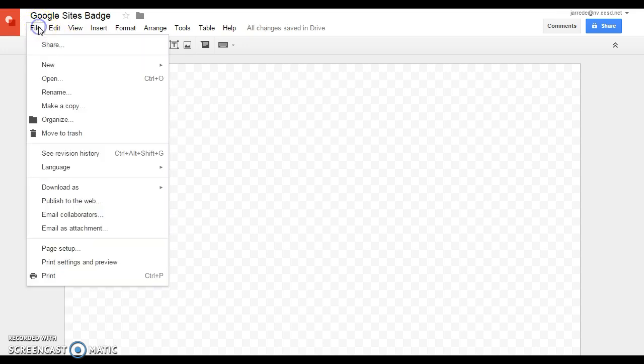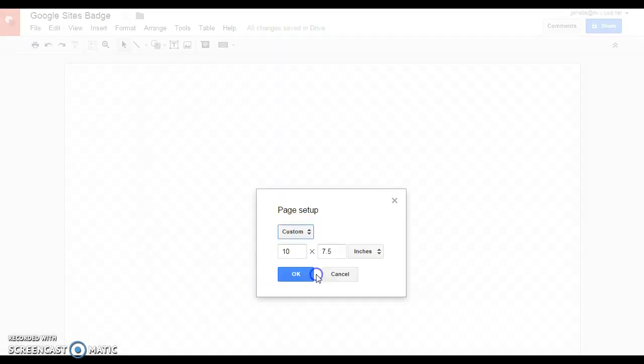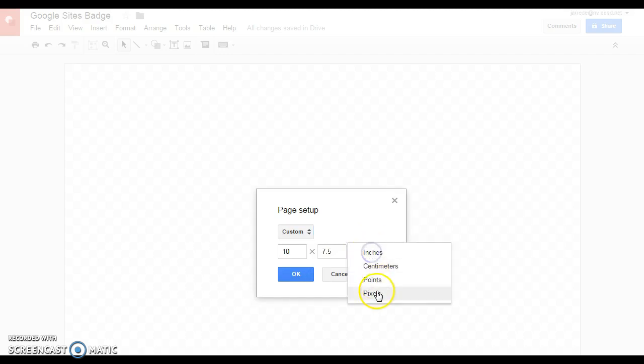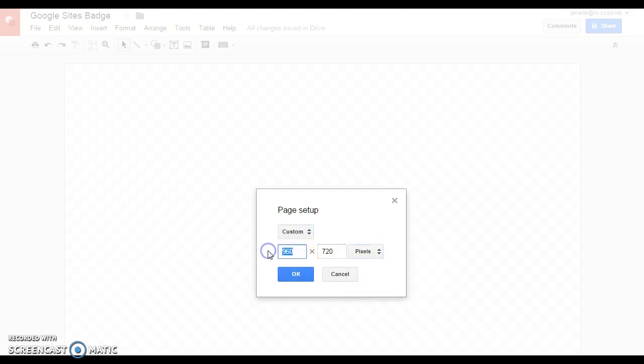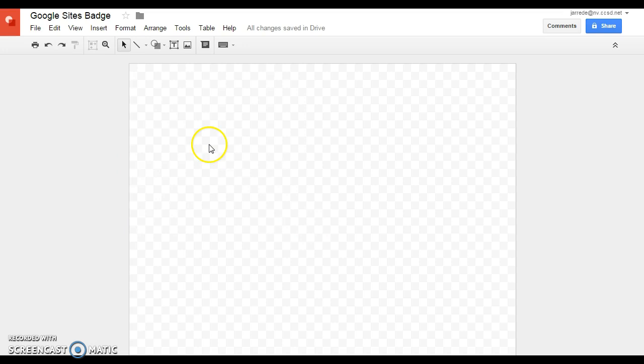I like to resize the canvas before I start. You can do it afterwards, but it can get a little funky. So go to File, Page Setup, and then take this to Custom. I like to change this to Pixels, and then I usually go something like 100 by 100, which seems to be a pretty good size for an icon. And then it resizes my canvas.